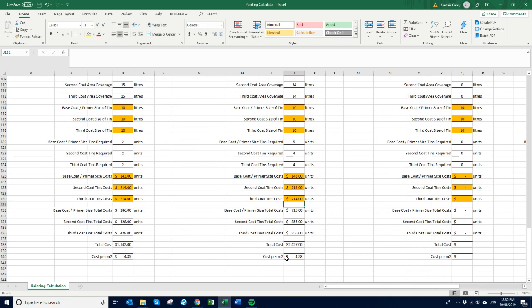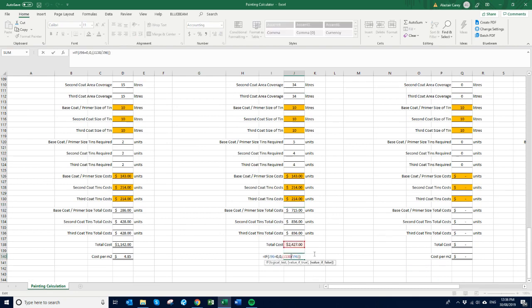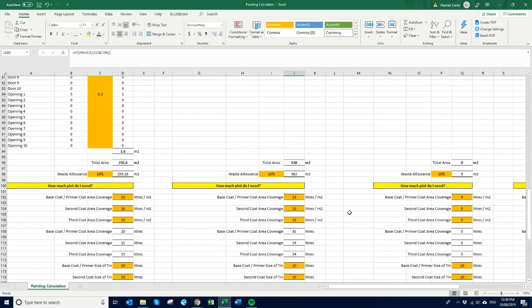That means the paint, the cost per square meter is $4.58. So that's quite straightforward.